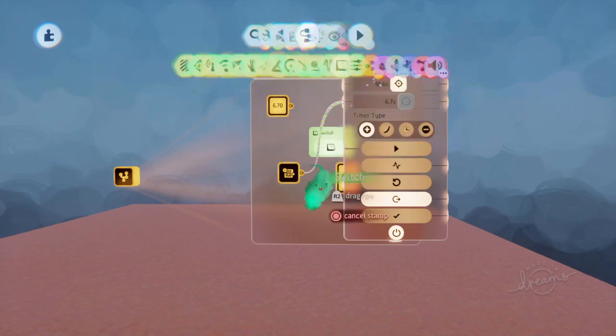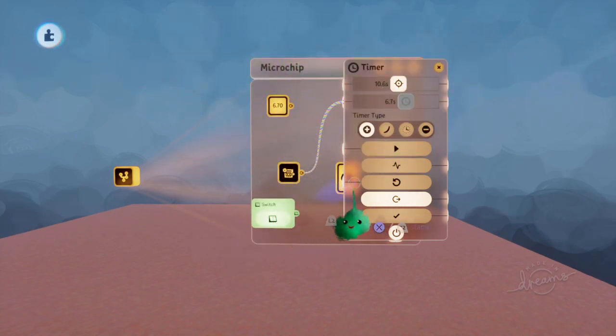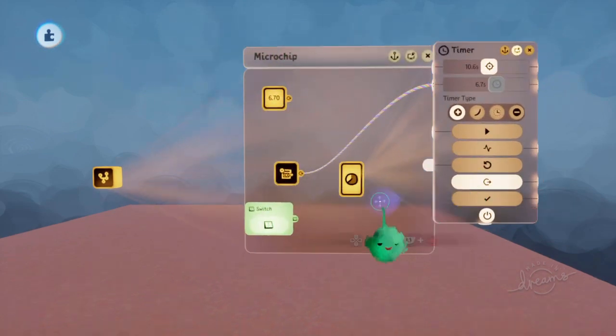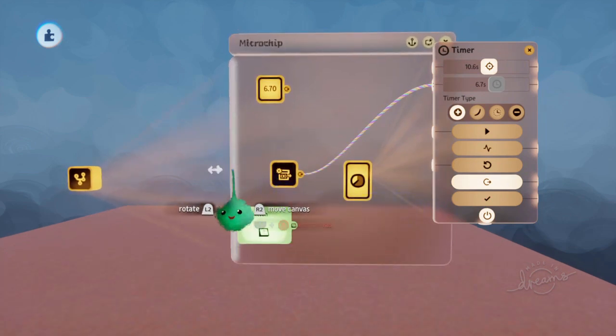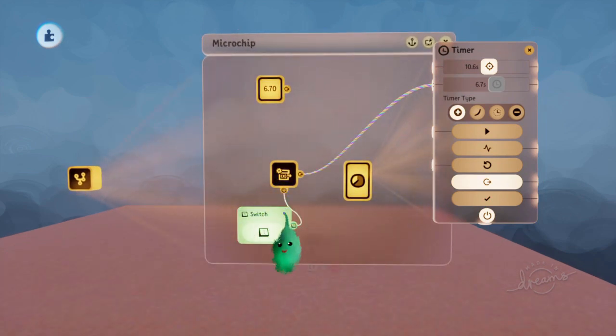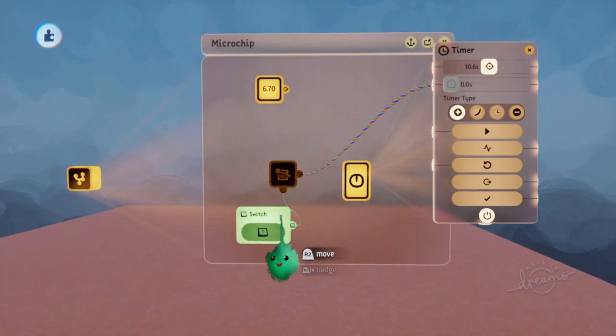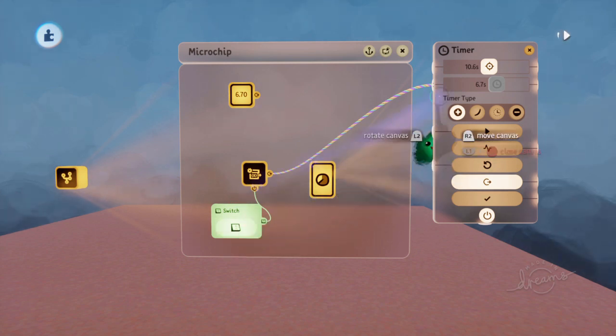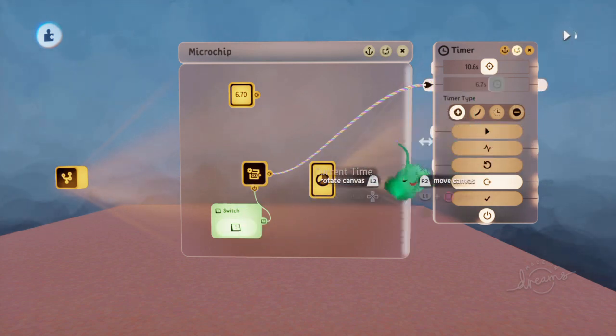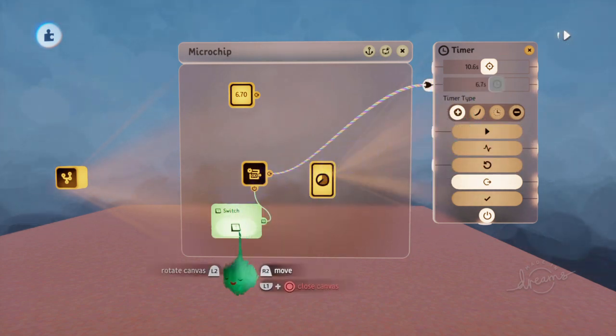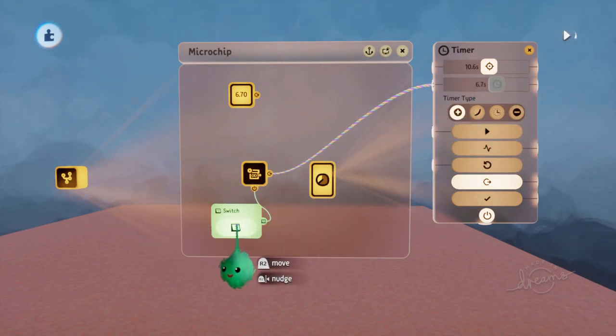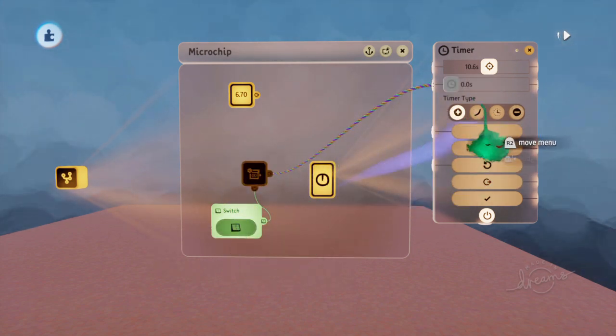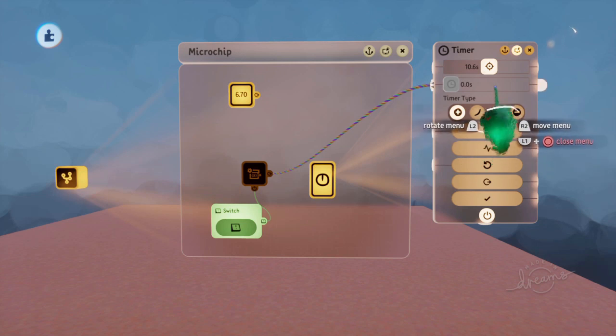If we use a switch, then we can see what happens if we power it off. So we plug it in there. While it's on, it's set to the 6.7, and then we turn it off, and then it goes to 0.